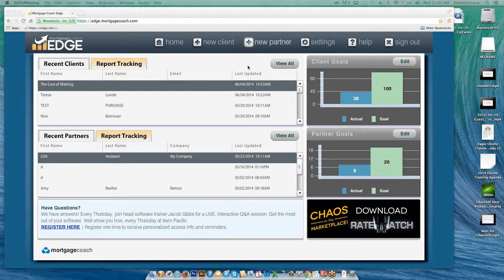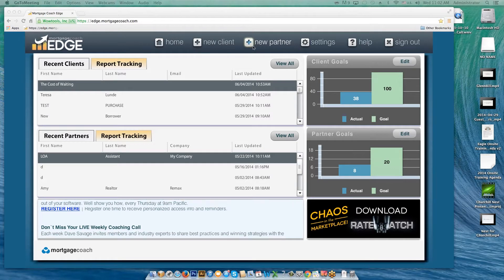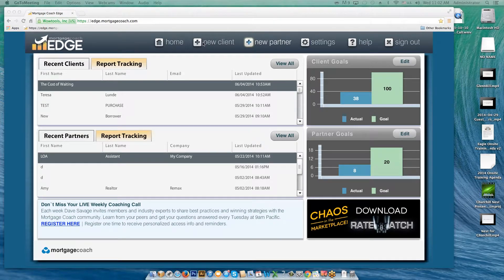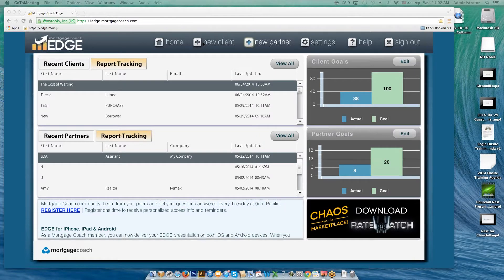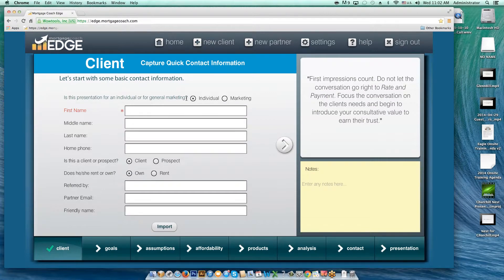Let's get started. Anytime you want to do a cost of waiting presentation, you're going to do this on the client side — always start a new client cost of waiting. The reason you want to do it as a client versus doing it as a partner is you want to have all the long-term ramifications of each loan. I've hit New Client at the very top and I'm going to make this a marketing report.